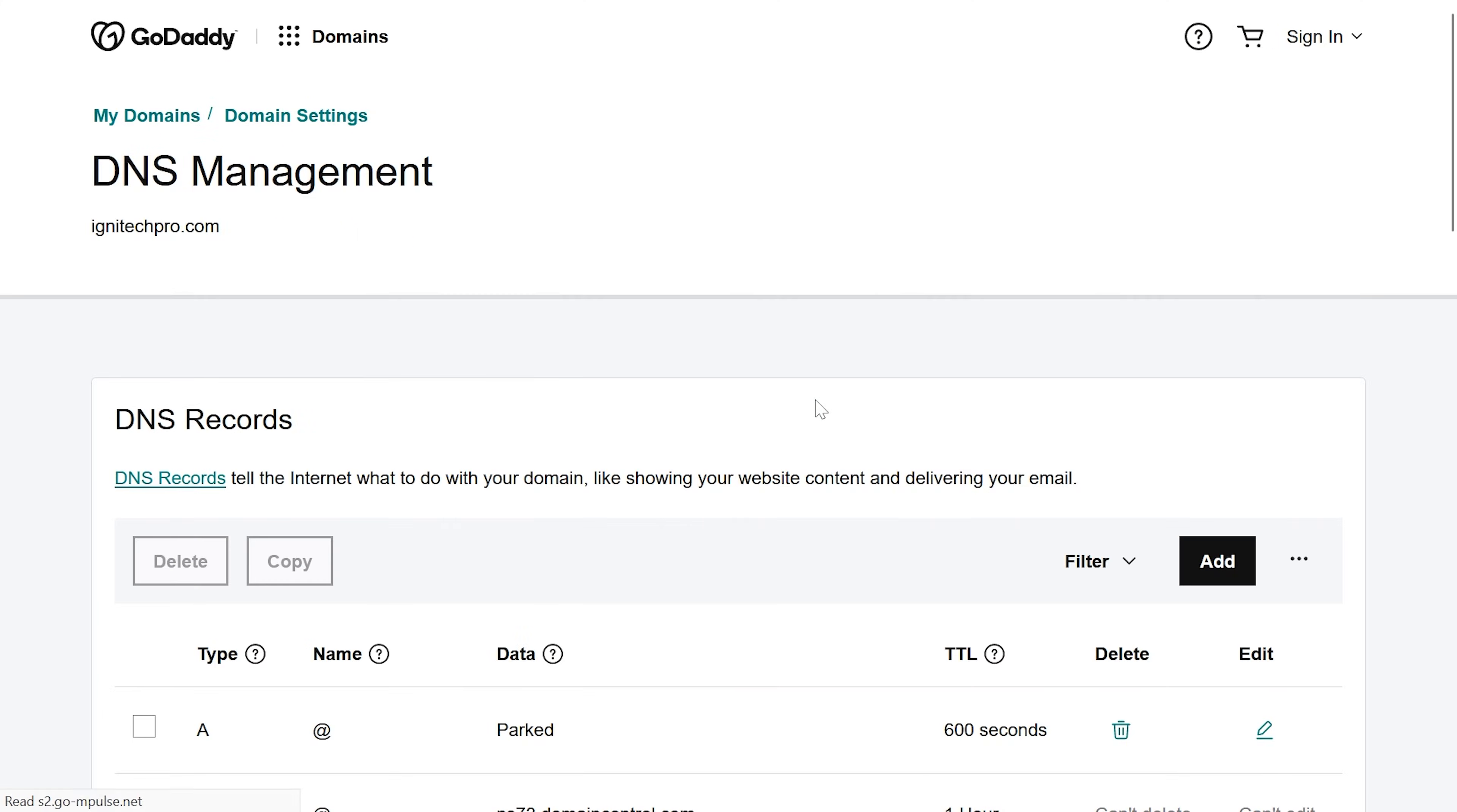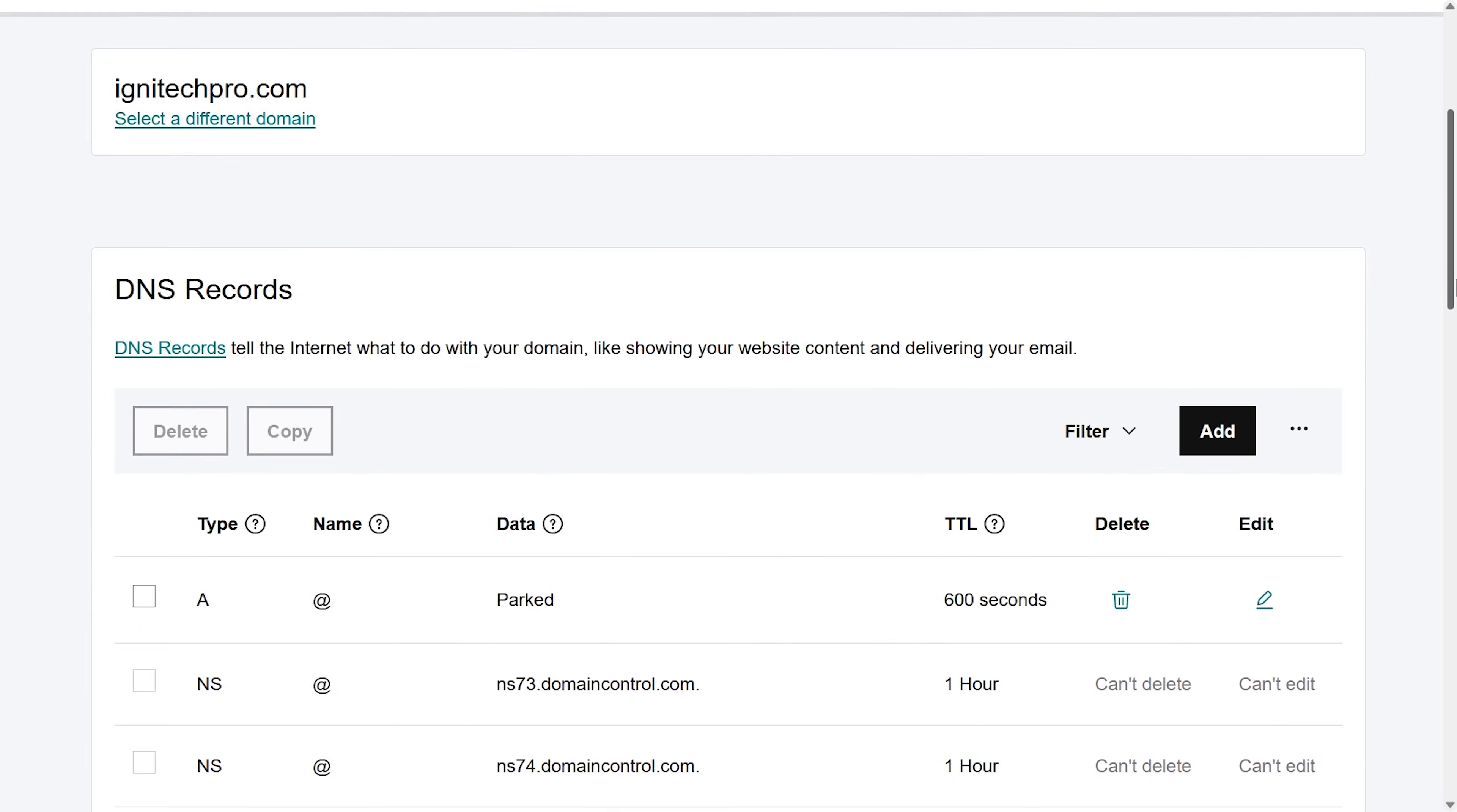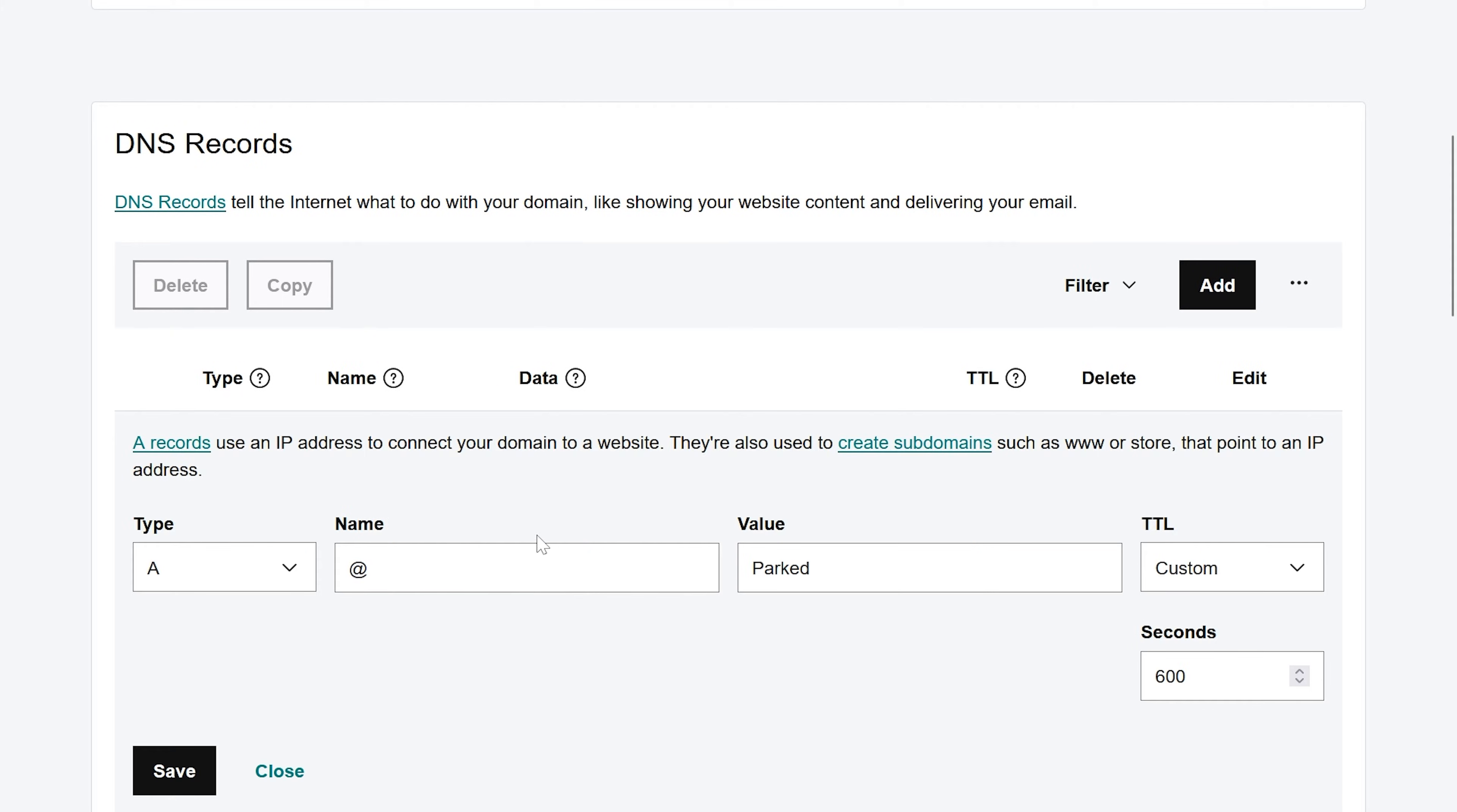In GoDaddy it's a little bit confusing. You have different options to come to this page. Anywhere you find the option manage DNS, just click on that. Then I come down and scroll the page. You can see I already have an A record here. So what I can do, I just click edit, and here instead of parked, I will add the IP provided by my hosting and then save.